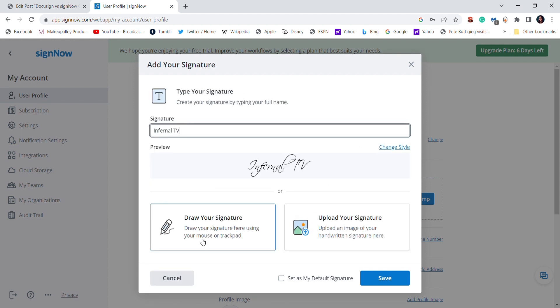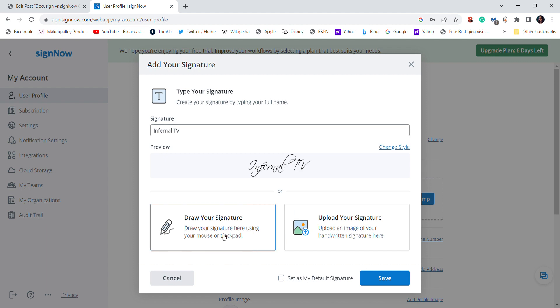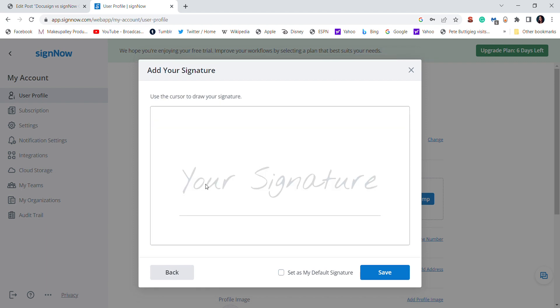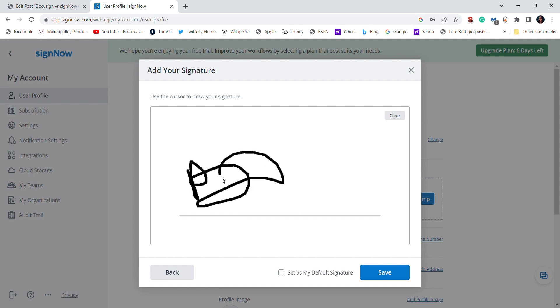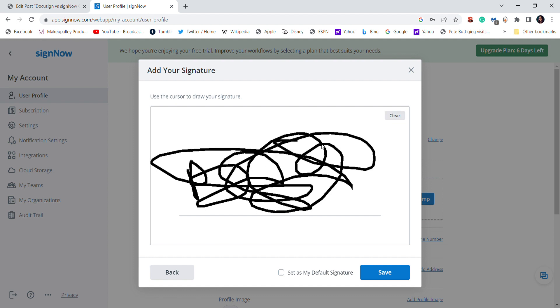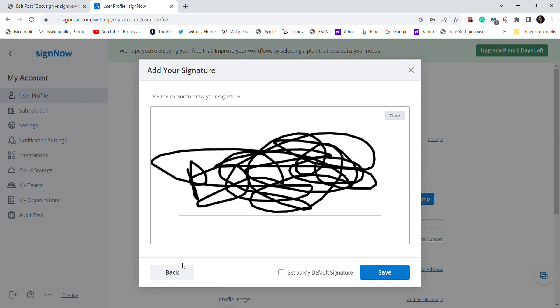When you draw a signature, what I do is I just hold down the mouse pad, and then I just move my cursor to sign. So it's super easy.